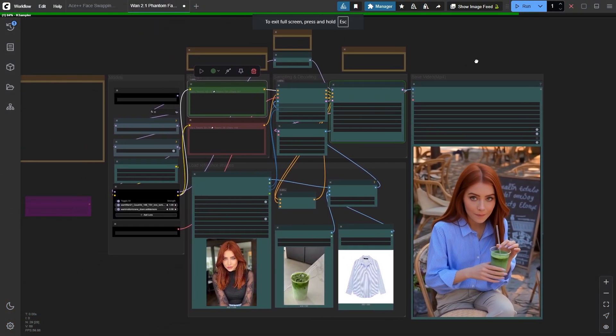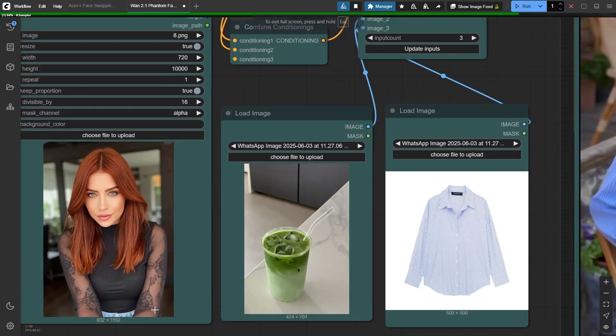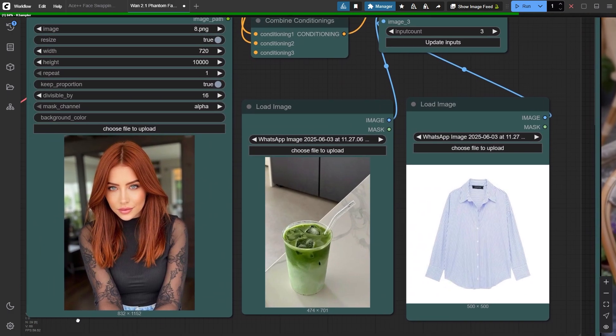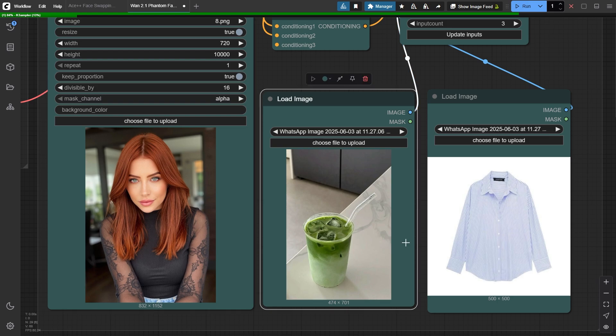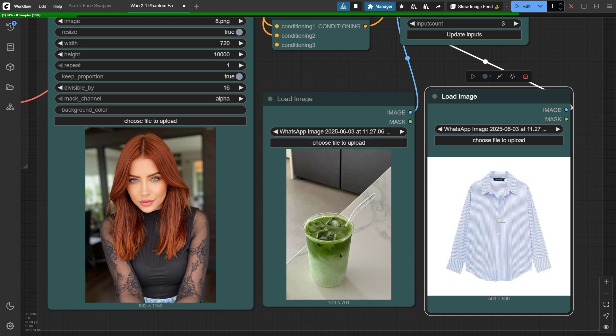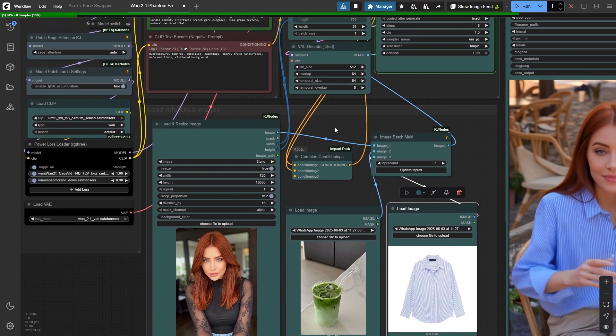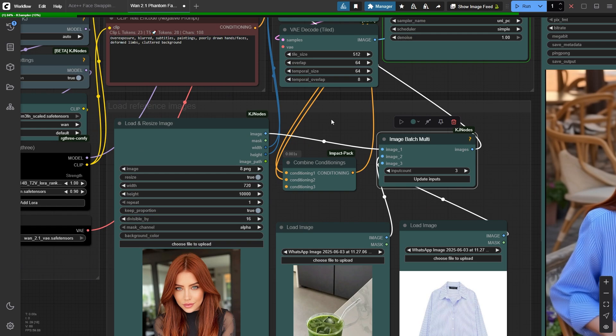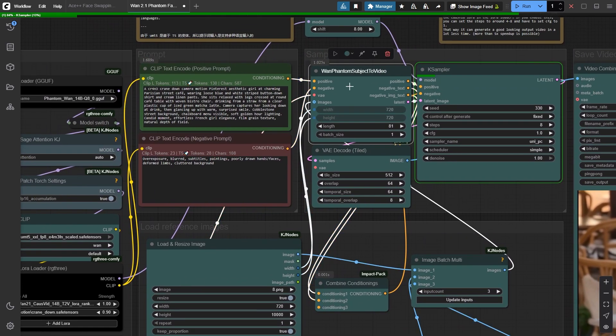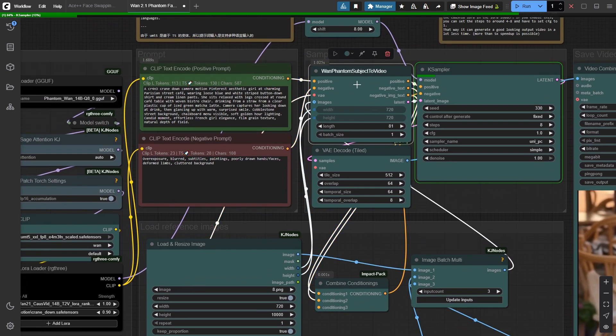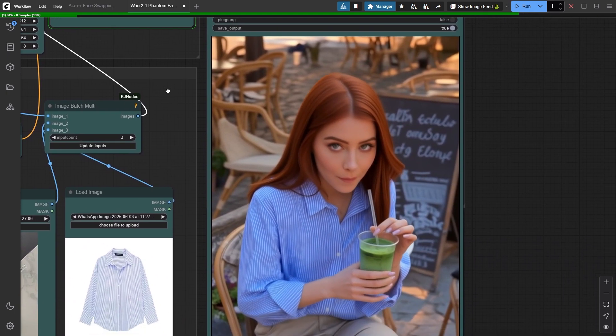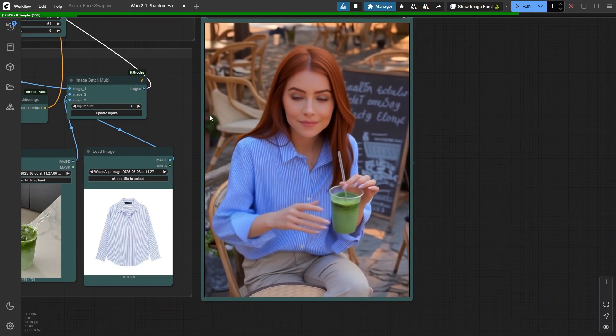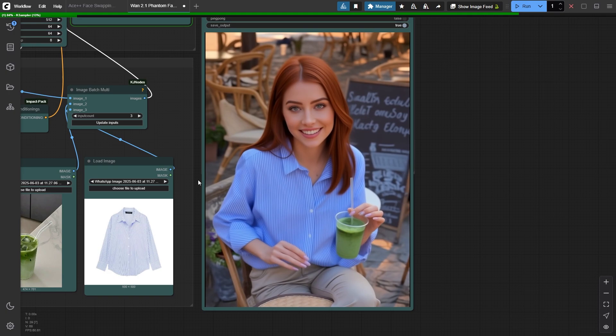In this third example, we're elevating the challenge by feeding the model 3 images: our character, a drink in a clear cup, and a blue oversized shirt. All images connect to the image batch multi-custom node and flow to the Juan Phantom subject to video custom node. Here's the result. We can see the shirt, character, and drink in our generated video.